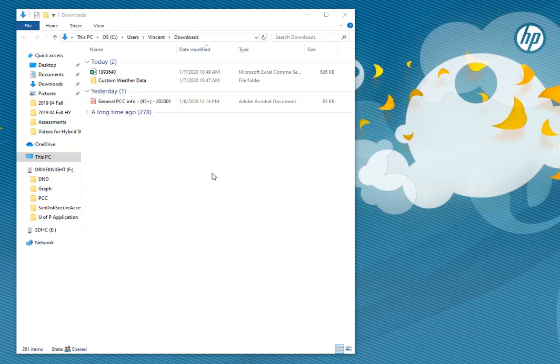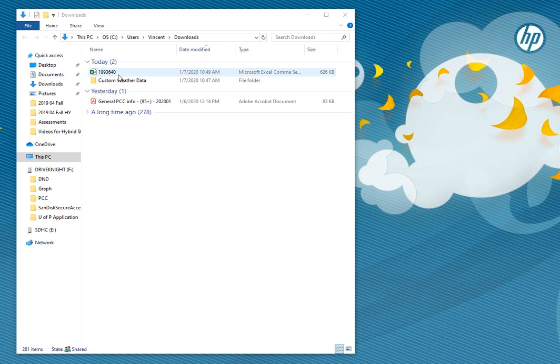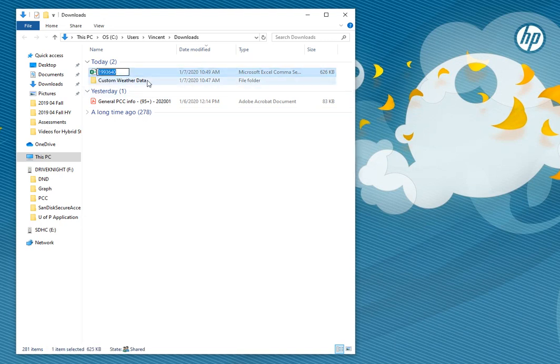In this video we're going to look at what to do with that custom weather data you downloaded. When I downloaded this it gave it the name 1993640, so I'm going to change that to Portland ME for Maine weather data.